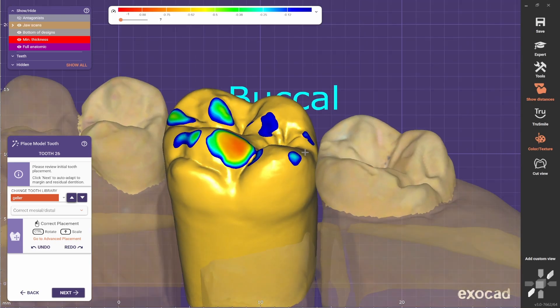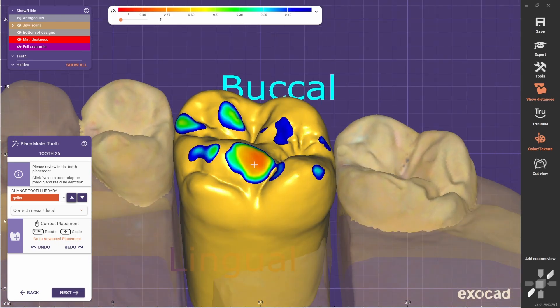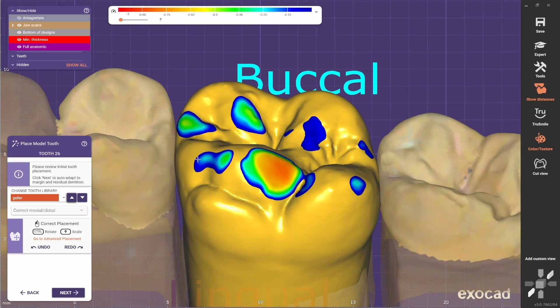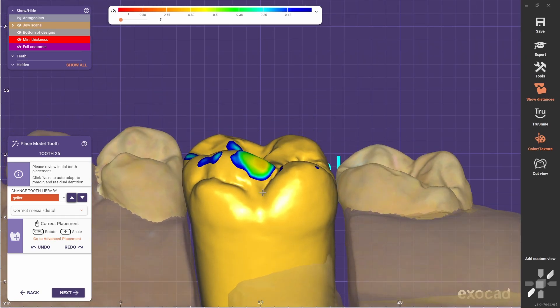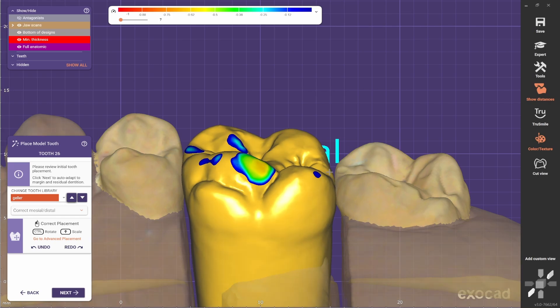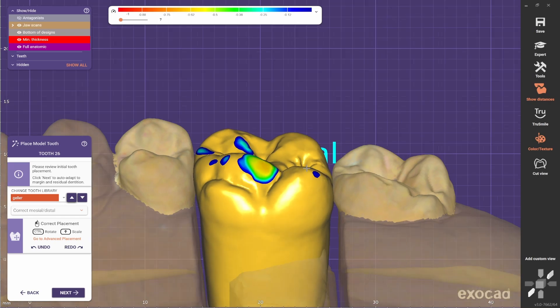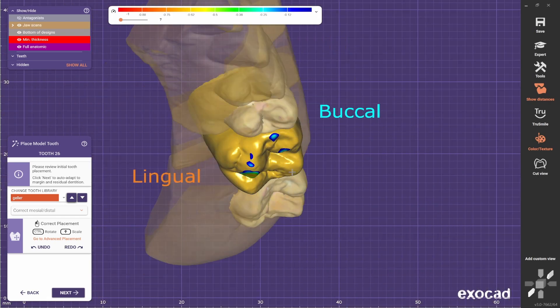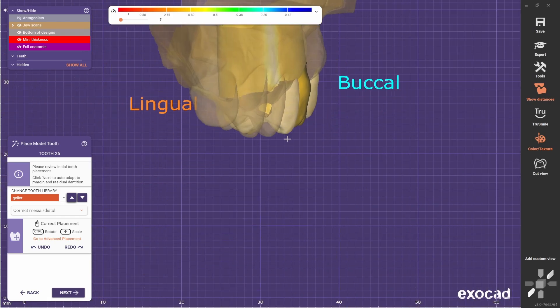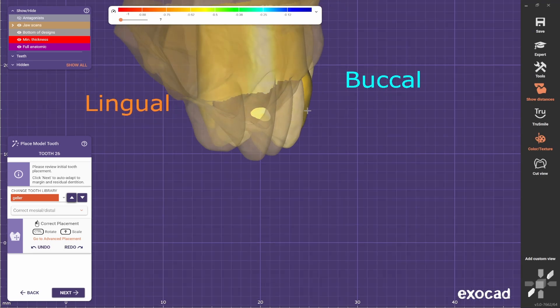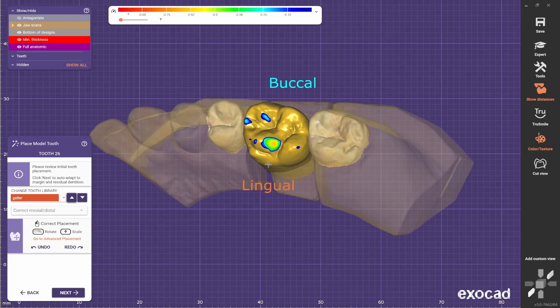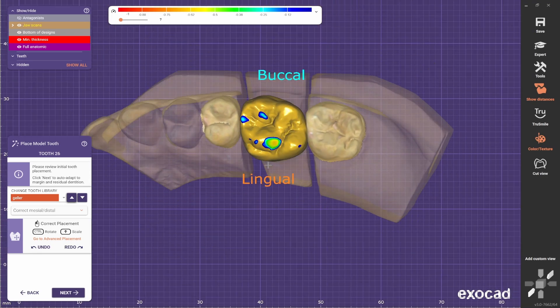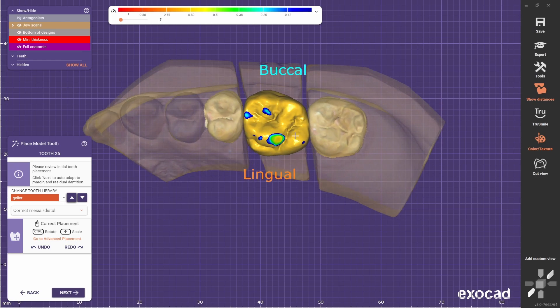Usually I like to make sure that the ridges are at the same level, the proximal ones, and also make sure that the crown is following the vocal corridor. Something like this. Once you are happy with it, go next.